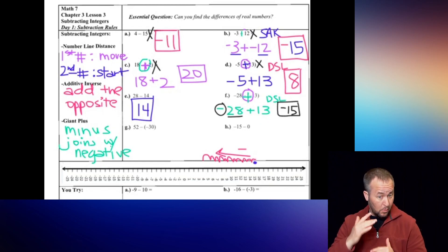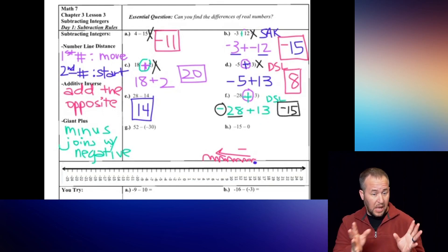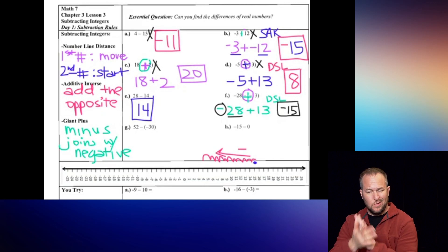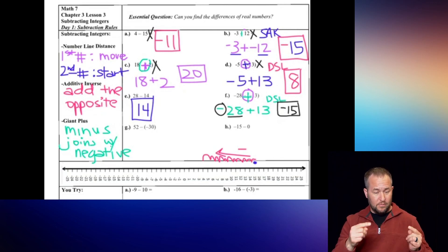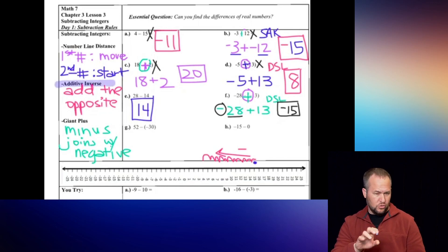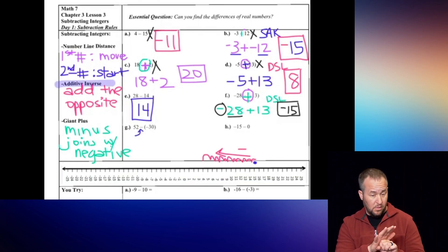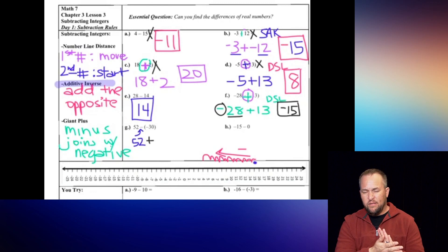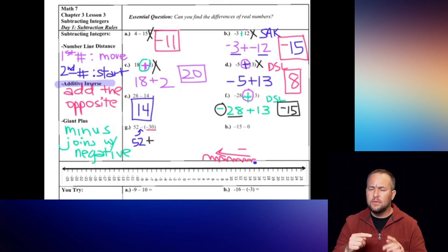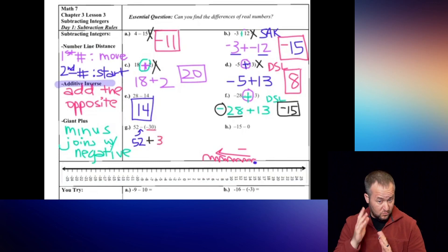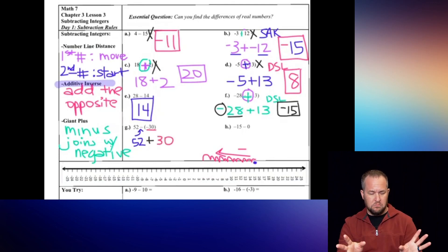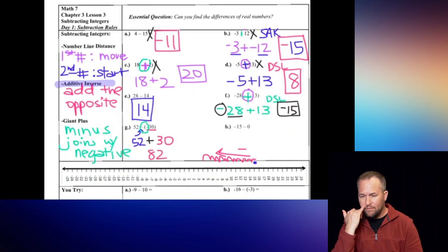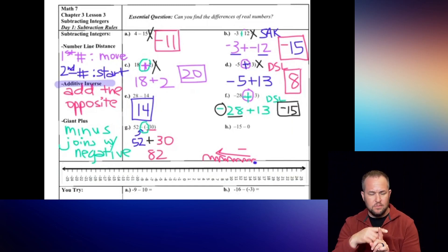Hopefully we're feeling pretty good with adding integers, because that's essentially all we're doing with subtraction - we turn subtraction into addition. For example G, I'm going to use additive inverse: take the minus symbol and turn it into addition. Keep the first number 52, turn the next one to add, and then the opposite of negative 30 is positive 30. So I'm just taking 52 plus 30 to get a final answer of 82. Notice that's the same as making a giant plus sign.